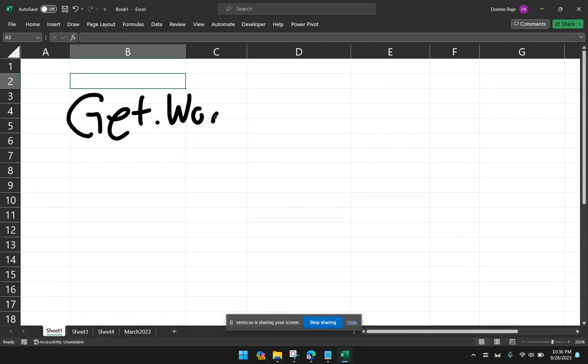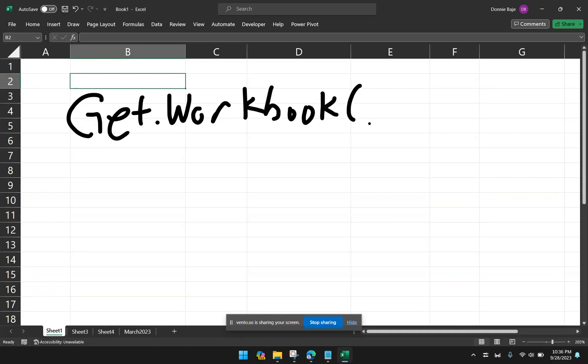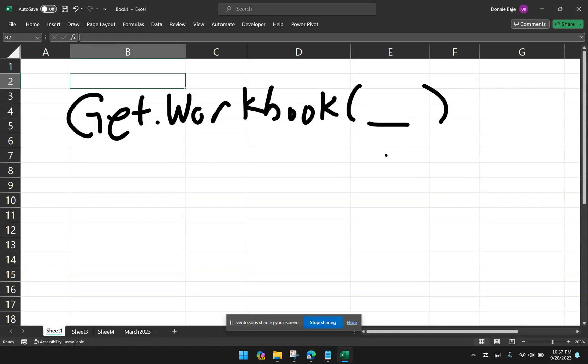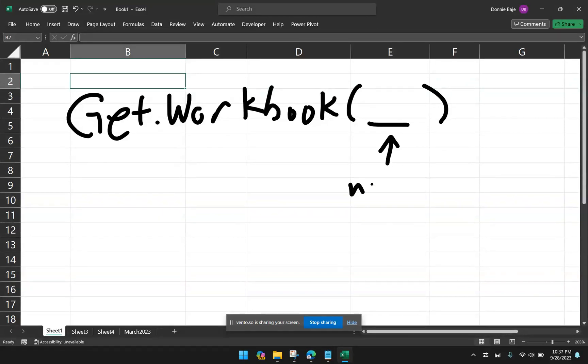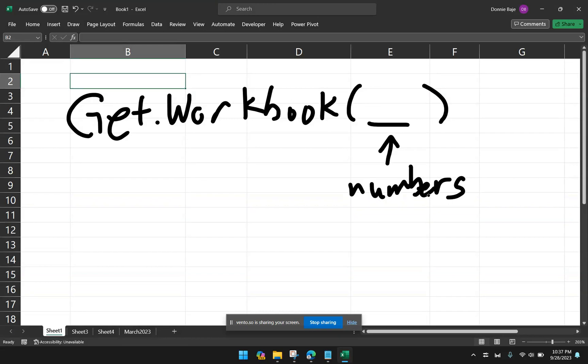So it's get.workbook and then open parentheses. And then you have to put a certain number here. So the number represents different information that you can derive in the workbook. And I don't have all the equivalences here, but you can actually find them in the internet. Somebody made a 683-page manual about Excel 4.0 functions.